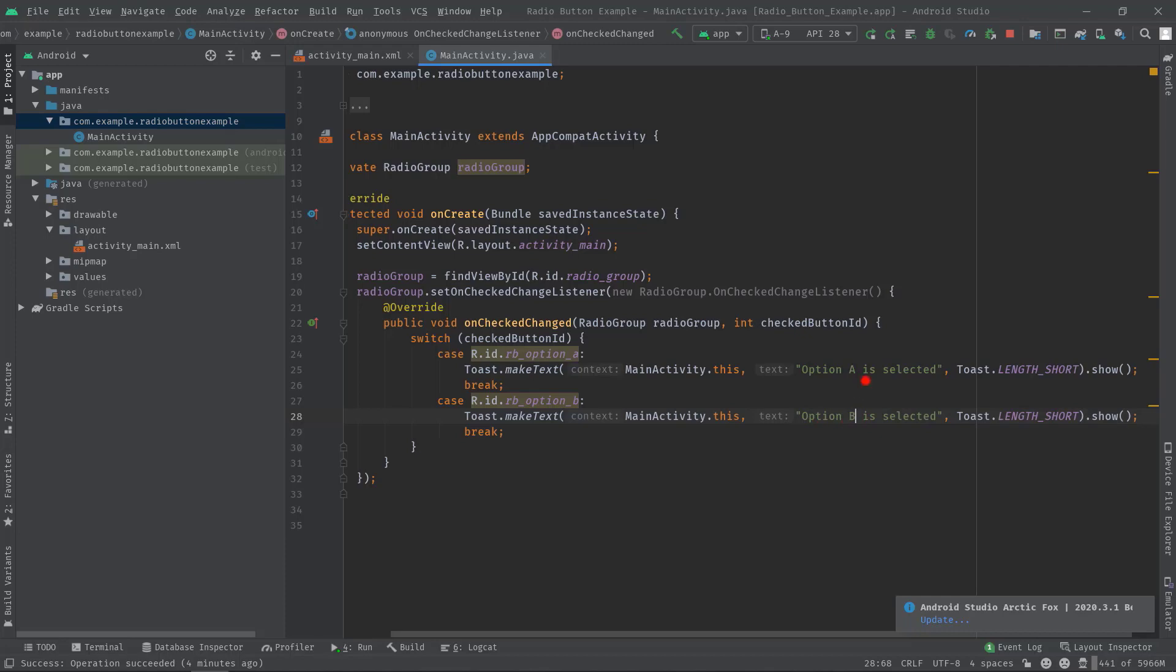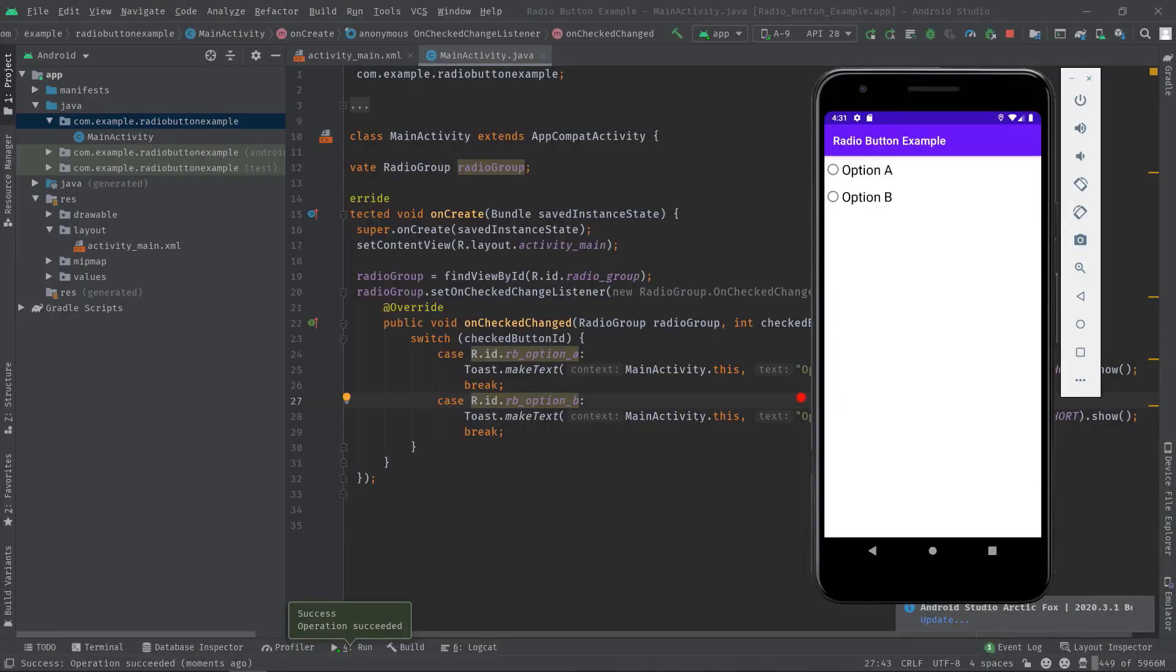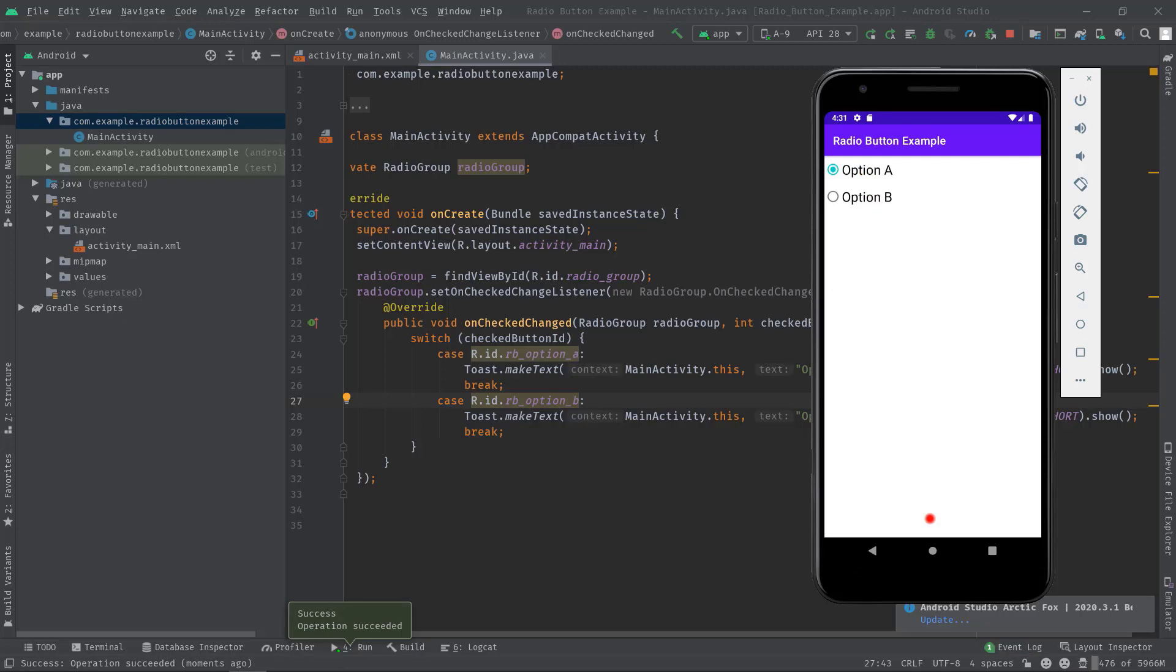Let's build the project again. Okay, let's click on option A. You can see the toast message option A is selected. Let's click on option B. You can see this time the message is option B is selected. So our onCheckedChangeListener is working very well.